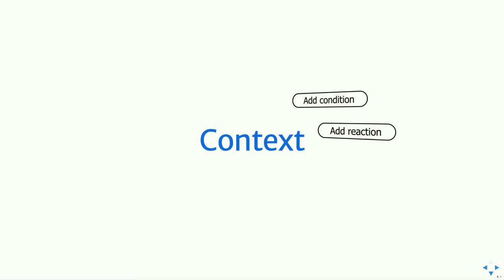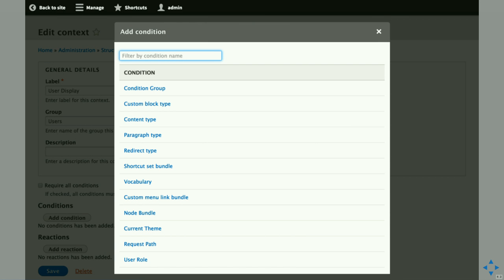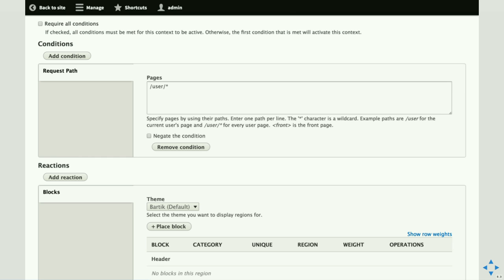The next module is Context. Context is based on conditions and reactions — people call it 'block layout on steroids.' Conditions are things that are looked for when a page loads, and if those conditions are met, a reaction is fired. You can see the default options for conditions with a clean Drupal 8 install. For example, you might choose the request path condition — so if the path is '/user/*' (a wildcard), you can do something.